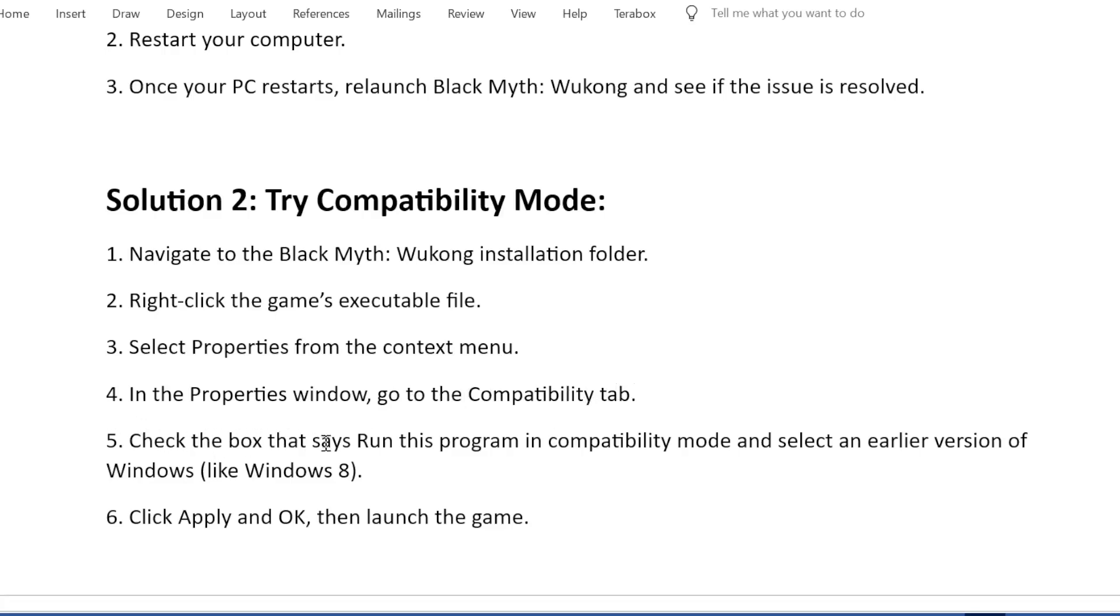Fifth, check the box that says Run this program in compatibility mode and select an earlier version of Windows, like Windows 8. Sixth, click Apply and OK, then launch the game.